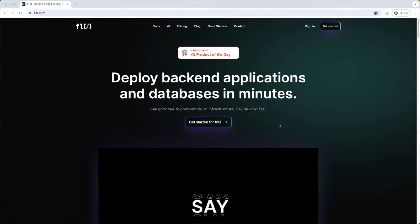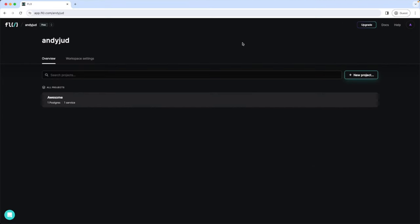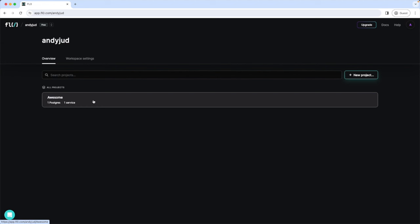This is the homepage of flow.com. Let's go inside and check out the interface of a running application. You can see my workspace here and a list of all the projects I deployed. So far, I have deployed only one project, the awesome project. Let's check it out.